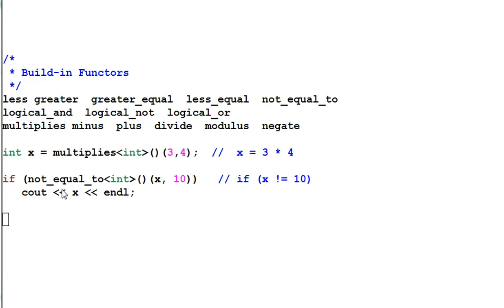So these built-in functors are convenient functors for the algorithm functions that we could use, like the previous example.